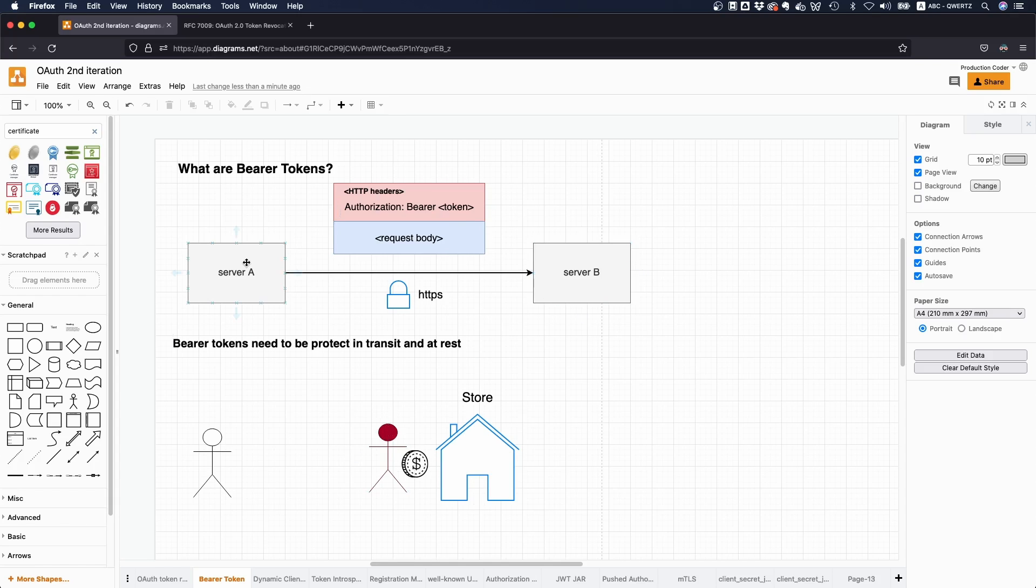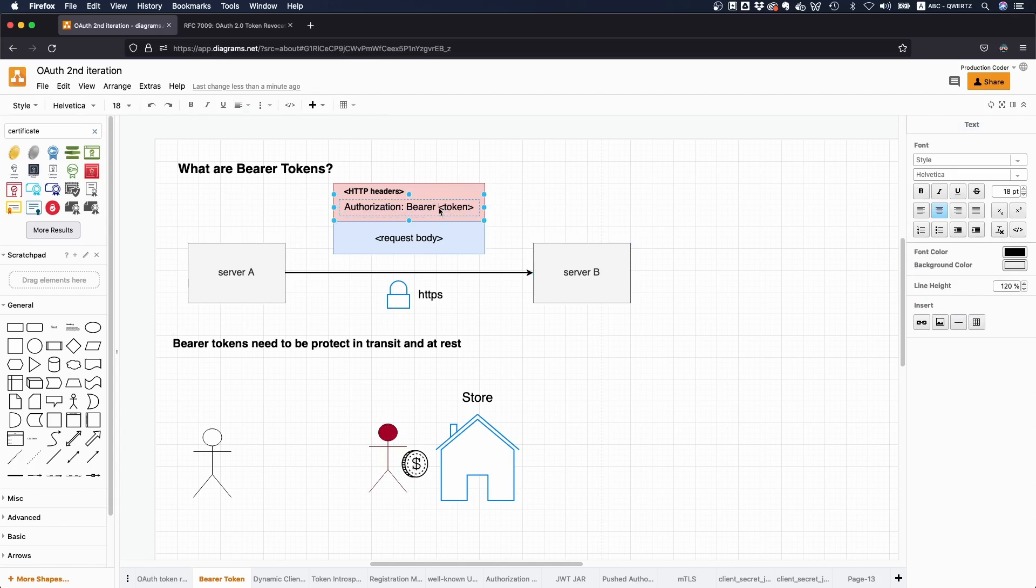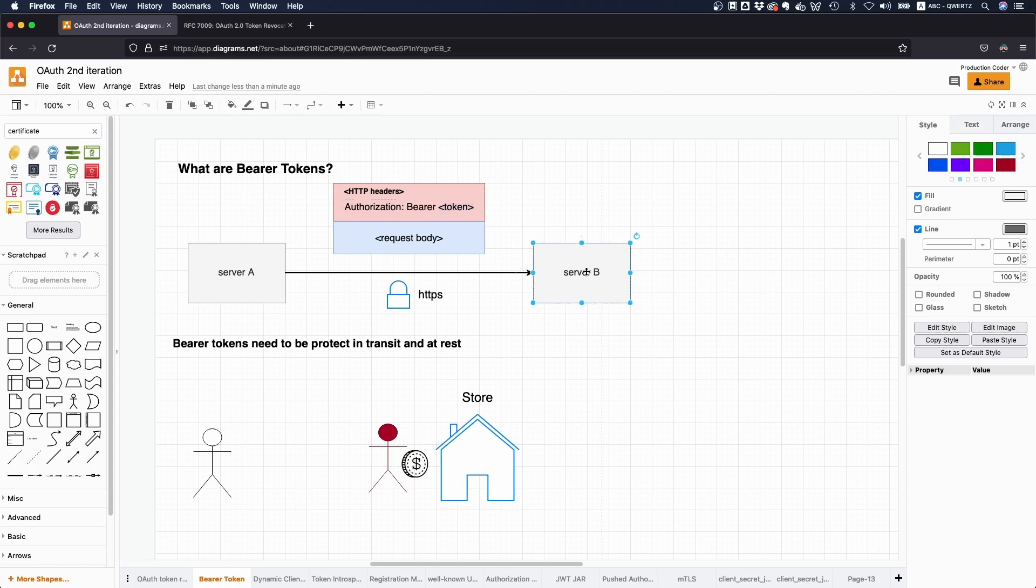So if we go back to the IT world, then if someone is able to obtain this token, then you have a data breach because then server B is going to think, oh yeah, okay, this is definitely server A, even though it's not.